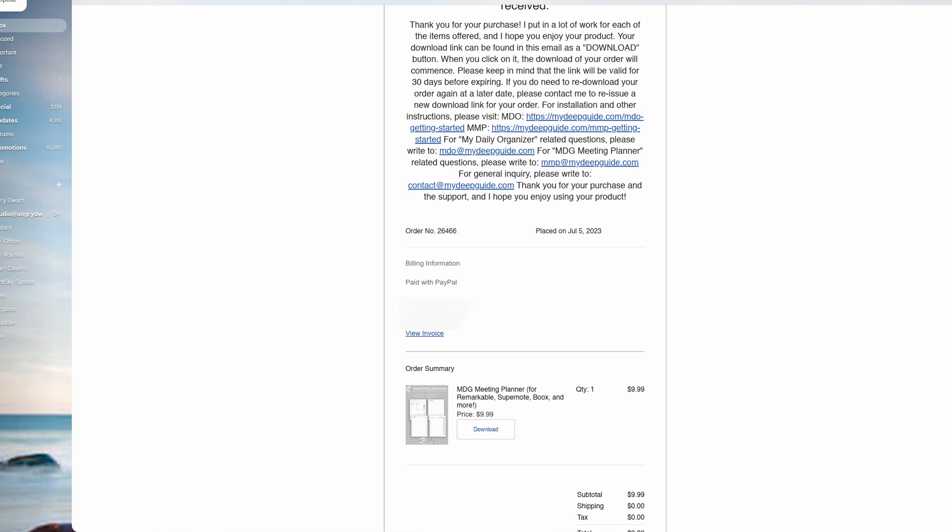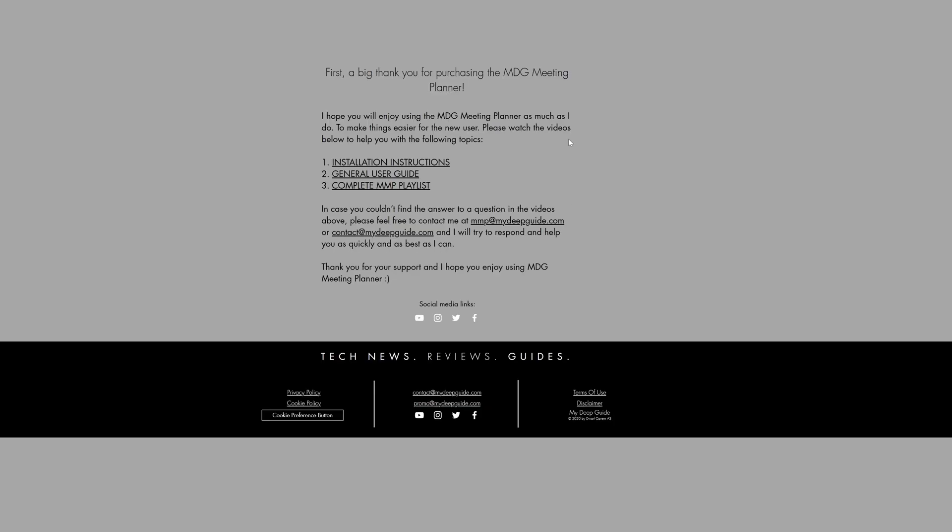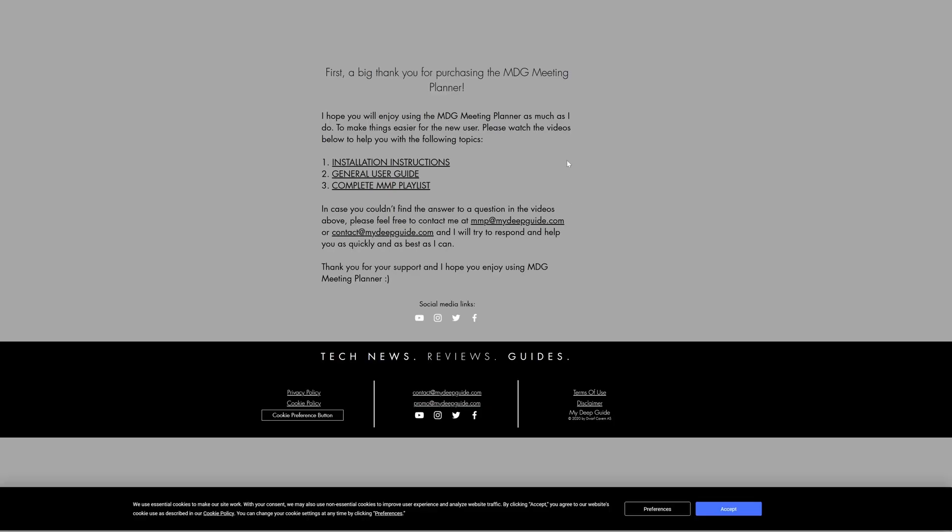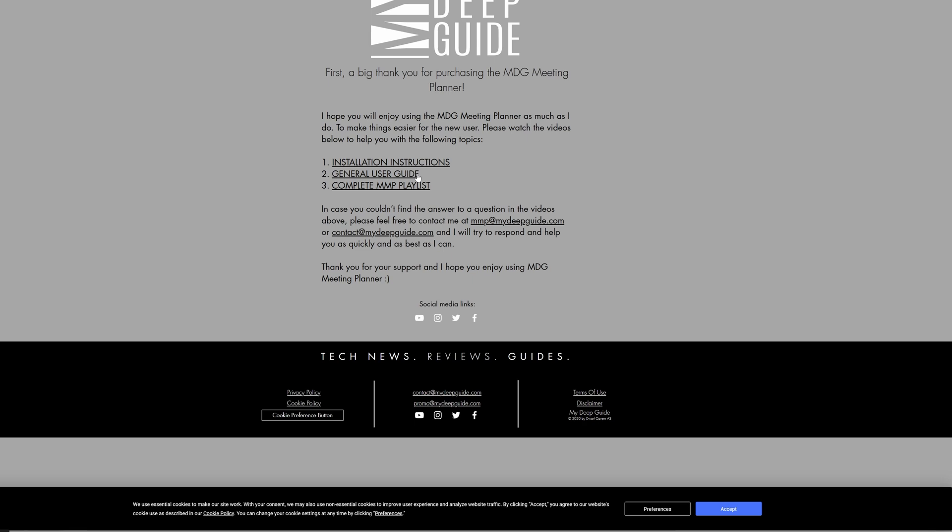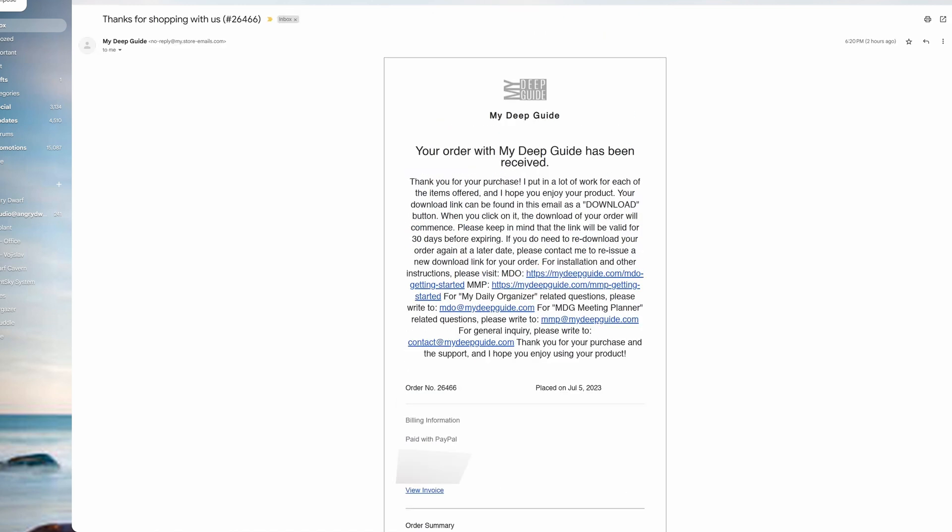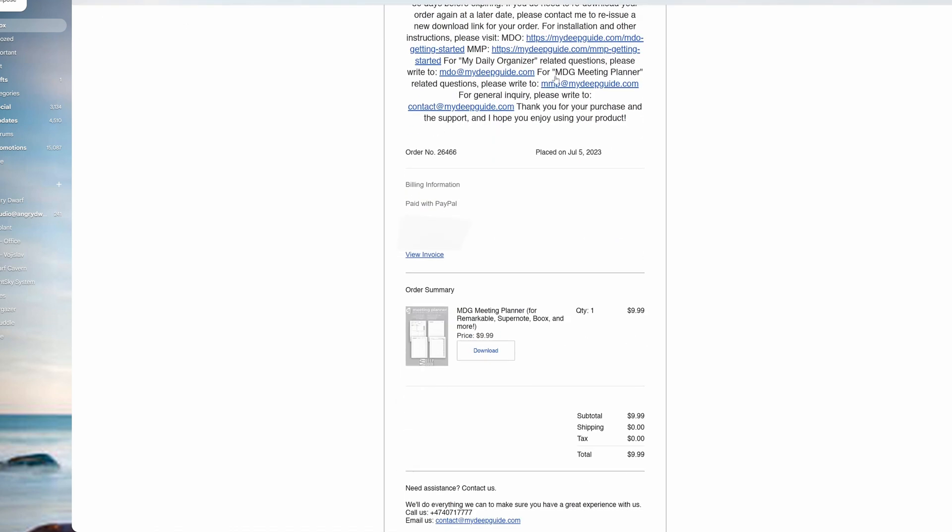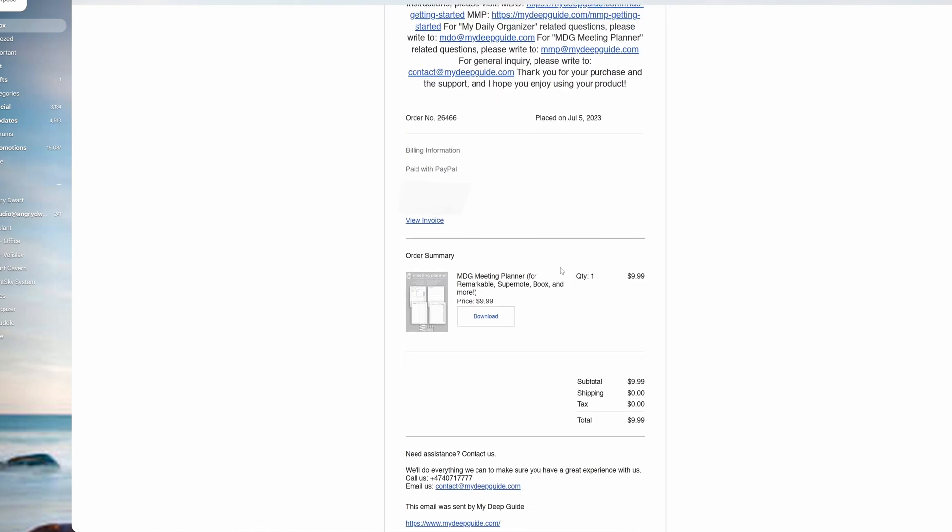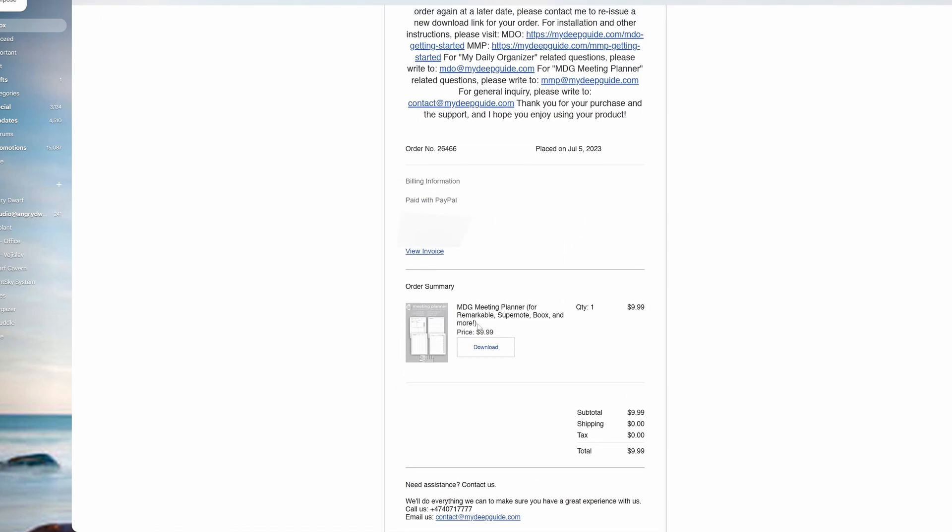You can also find very useful links here, especially for myDeepGuide meeting planner. If you click on it, you'll be taken to a webpage that contains further useful links to videos such as the installation instruction video you're watching now, general user guide, presentation of the product itself, and the complete MMP playlist as it might grow in the future. If you have any further questions, please write at mmp@mydeepguide.com or for general inquiry contact@mydeepguide.com.